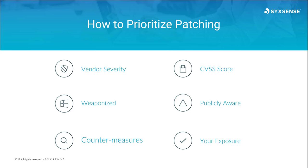Before we start, let's briefly discuss what a vulnerability is versus a patch. A vulnerability is a bug or misconfiguration in a product, application, or operating system that, if exploited, allows that product or system to be compromised by an attacker.